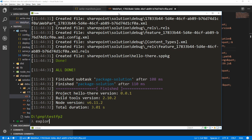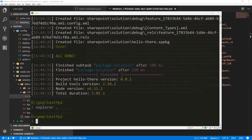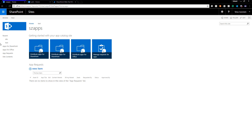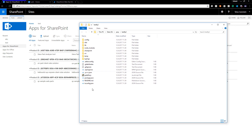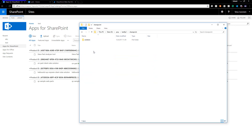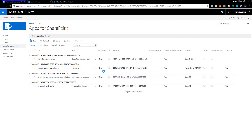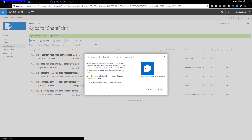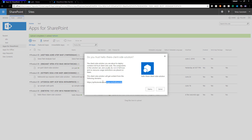Now that the solution is configured, we can open File Explorer and upload the solution to the app catalog. Let's open SharePoint 2016. In the app catalog under 'Apps for SharePoint', I'm going to upload the 'Hello There' .sppkg file. We need to trust the solution and confirm it's pointing to the right CDN, then deploy it.